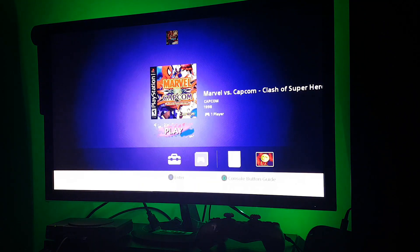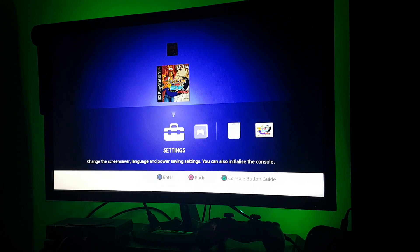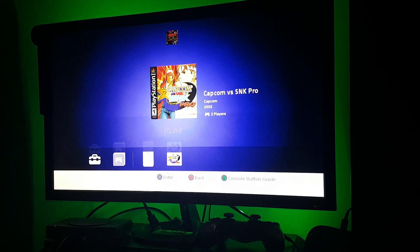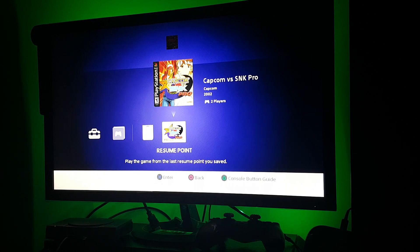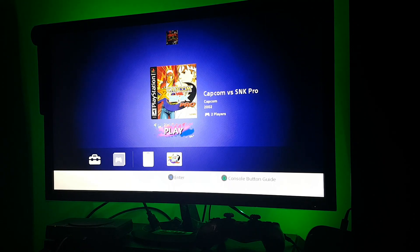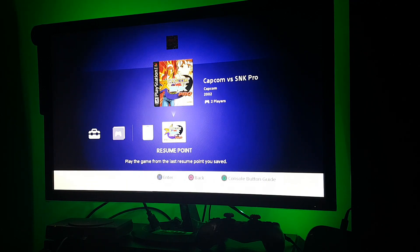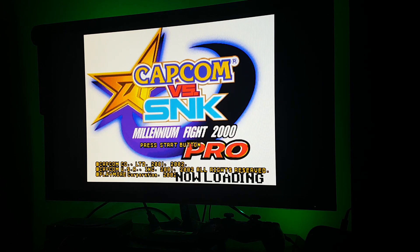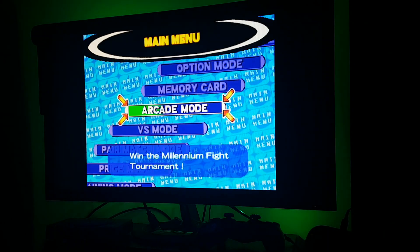You have to run the game through the resume point. If you run the game from the cover art it won't work — it will give you a black screen. So you have to run the game from the resume point, from here. There we go — the controller is working now.